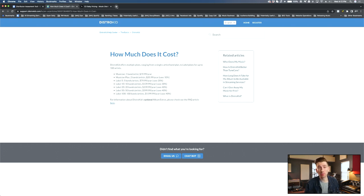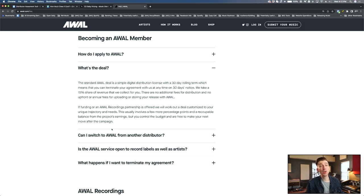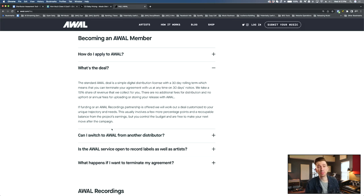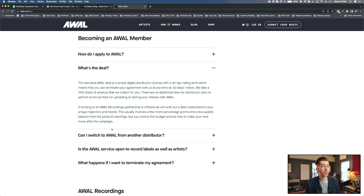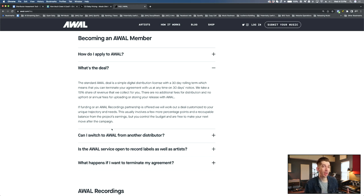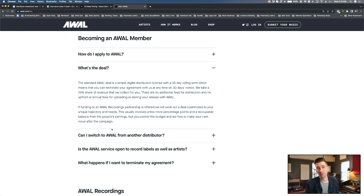Whereas DistroKid, they do not take any backend commission, but you are going to pay an ongoing fee. Now let's compare even a third pricing model from my distributor, AWOL. AWOL is one of those distributors that you have to actually apply to be a part of, and they don't charge any upfront fees or subscriptions, which makes them different than DistroKid and CD Baby, but they do take a 15% commission off of all the revenue that they collect.